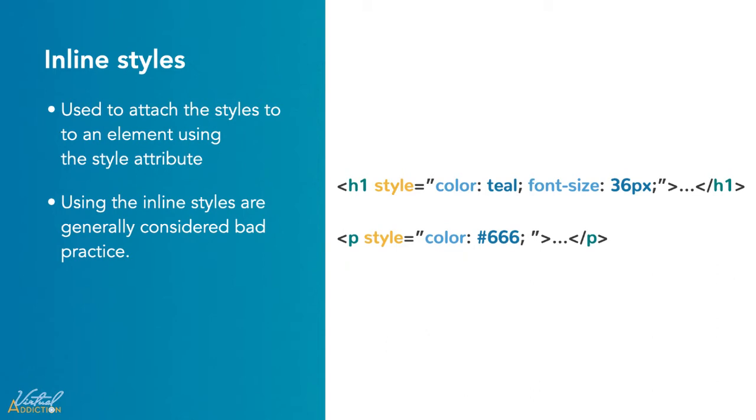Using the inline styles are generally considered bad practice, as style rules are embedded directly inside the HTML tag. This causes the presentation to become mixed with the content of the document, which makes the code difficult to maintain and negates the purpose of using CSS.